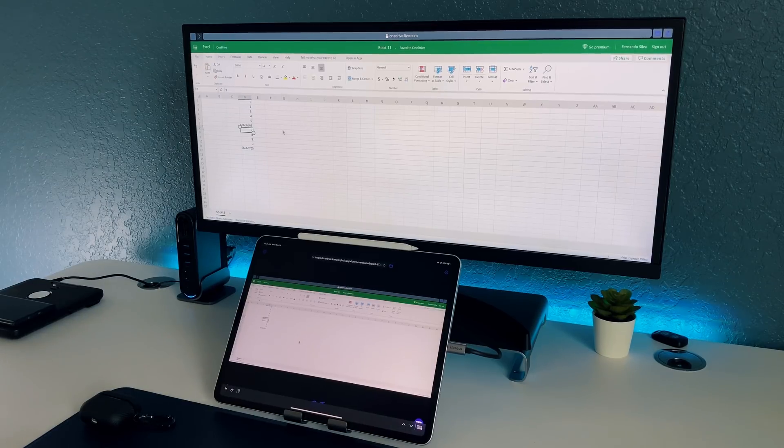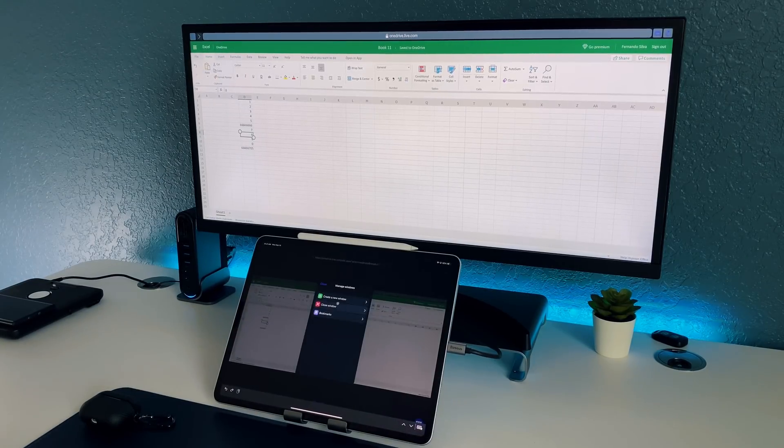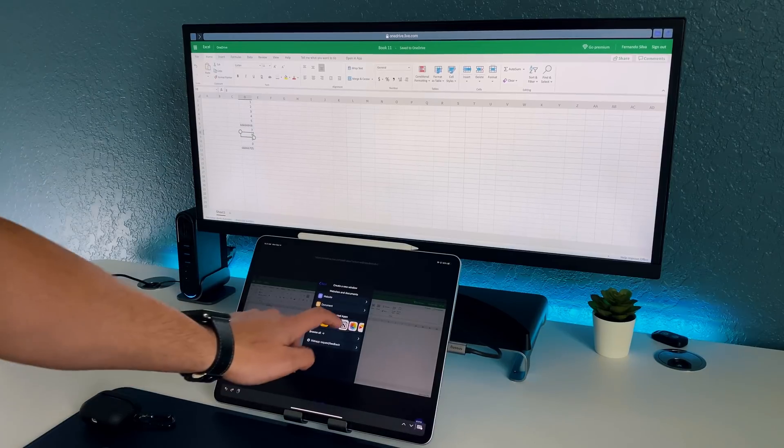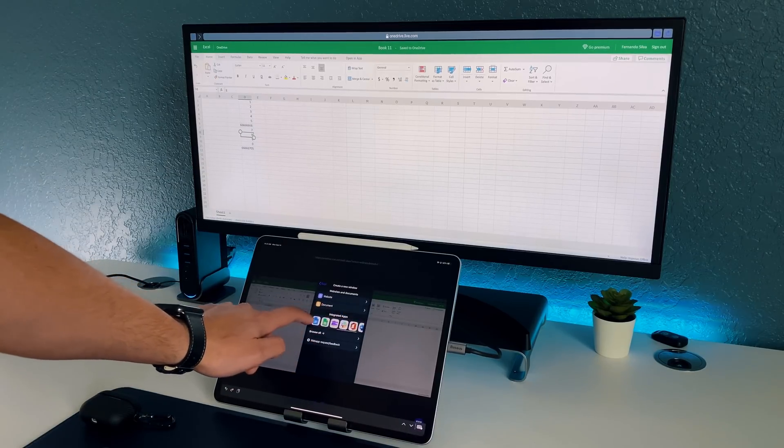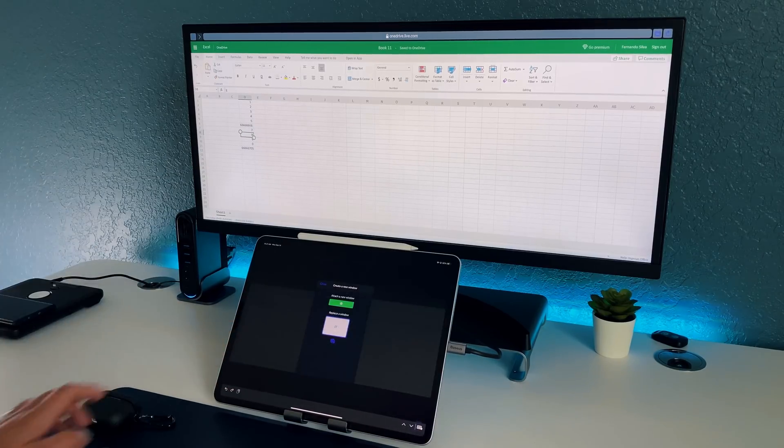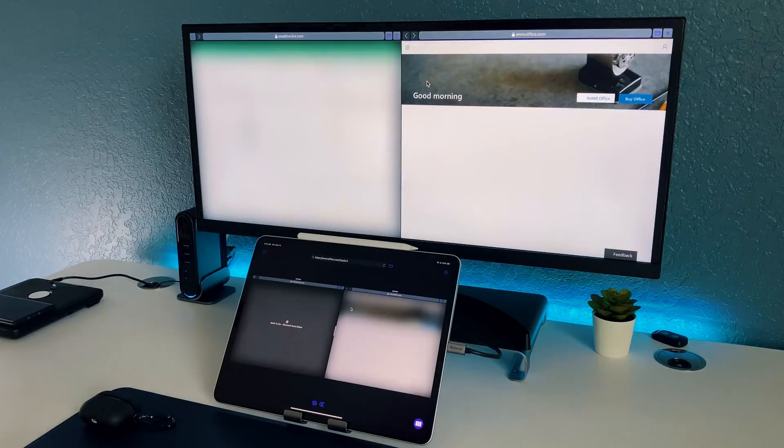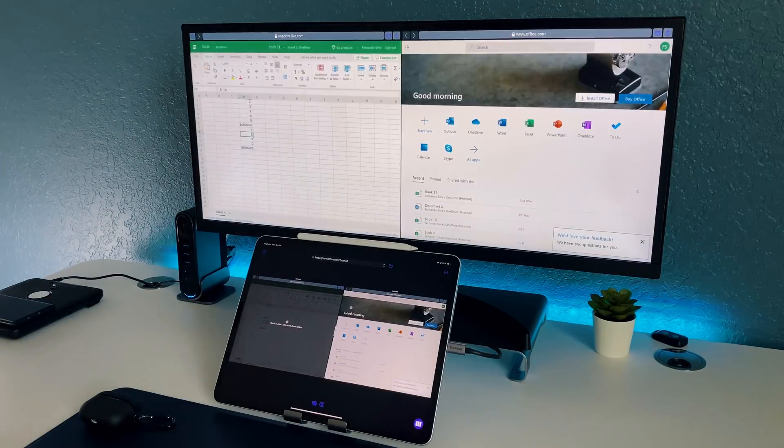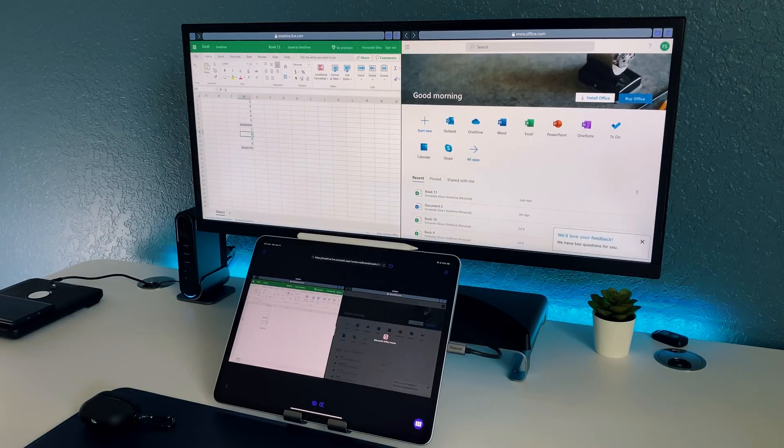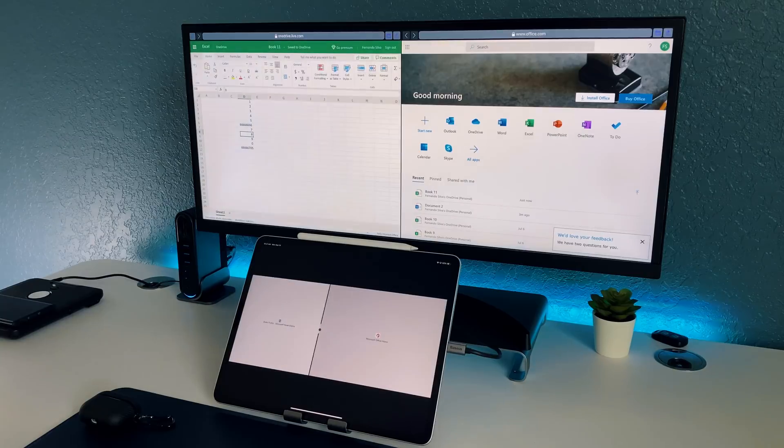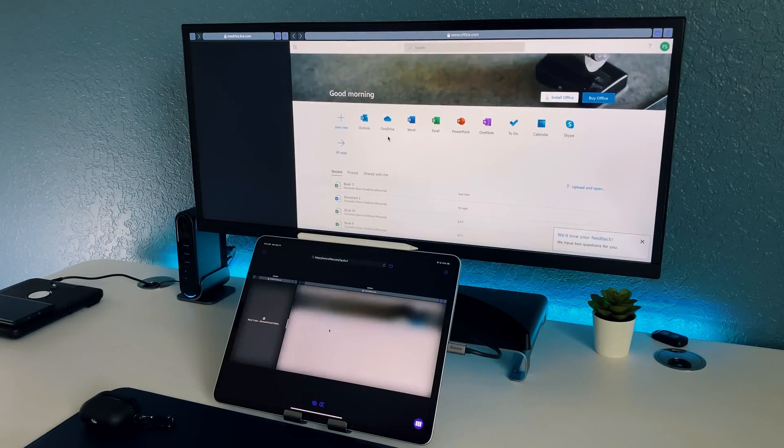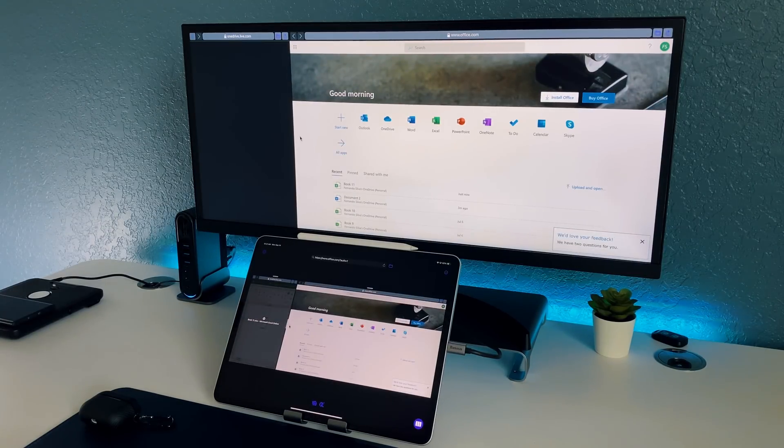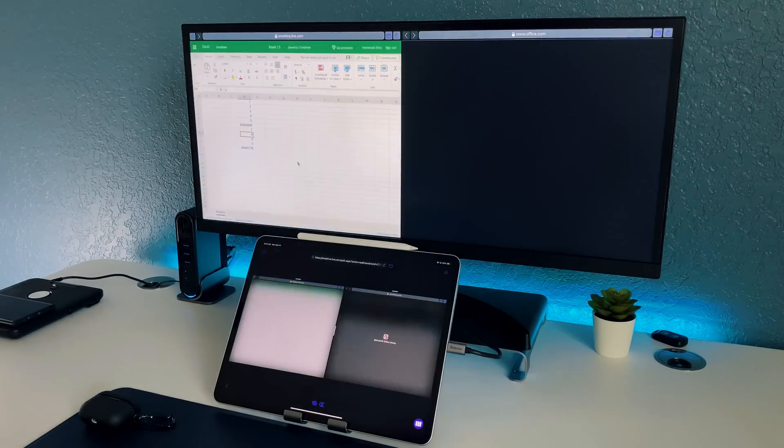You can even add more windows so we can create a new window we can find another Microsoft Office application. Let's open up office again open up a new window and you can see they're side by side and they work the same way as any other iPad app would work. If you want to make one larger than the other one then you can actually do that and still have the Excel file on the left hand side and again move it back to the middle and you're good to go.